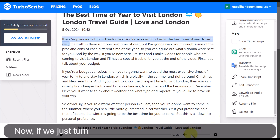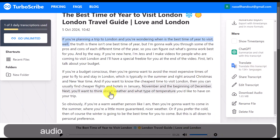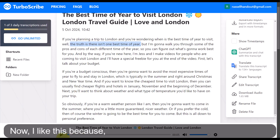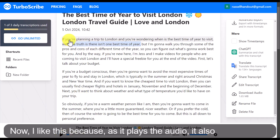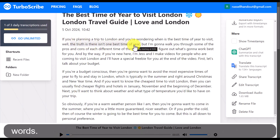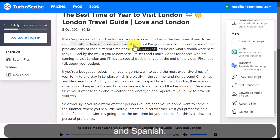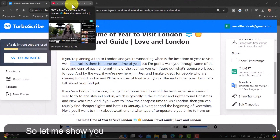If we just turn the volume up, let's check how good the audio is — remember you can download this audio. As it plays, it also highlights the words, and I find this really useful when studying languages like Polish and Spanish. So let me show you an example.